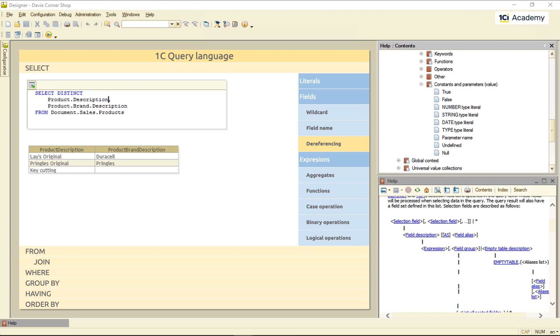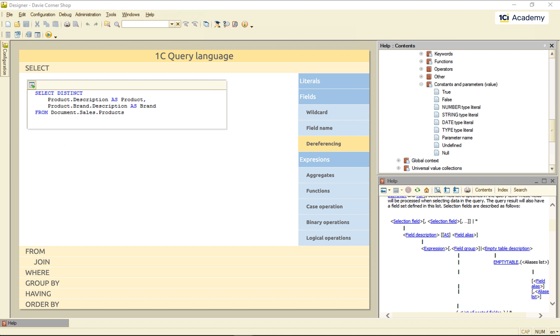And of course, if I'm not completely happy with the column names the platform came up with, I can always rename them, just like this. So, these were our fields. Next, aggregates.